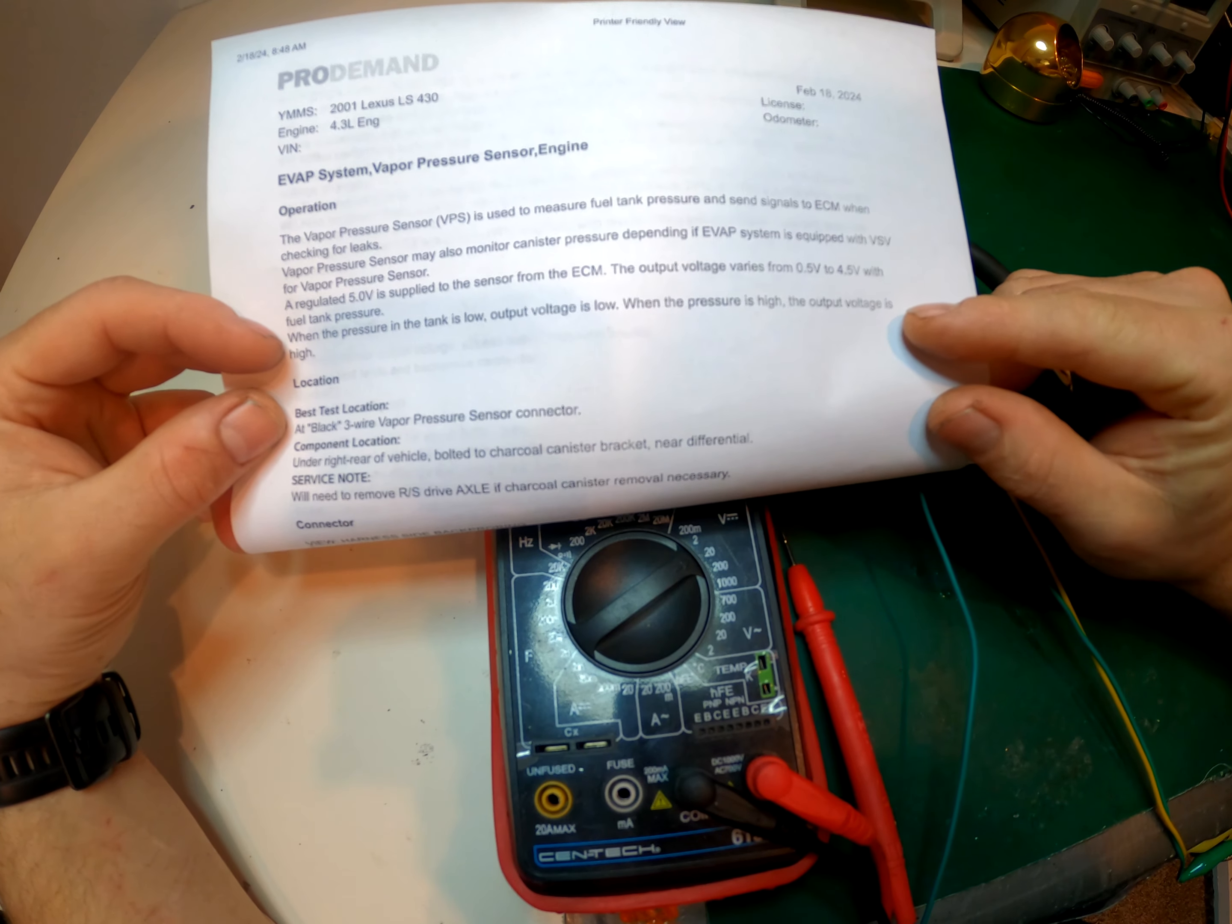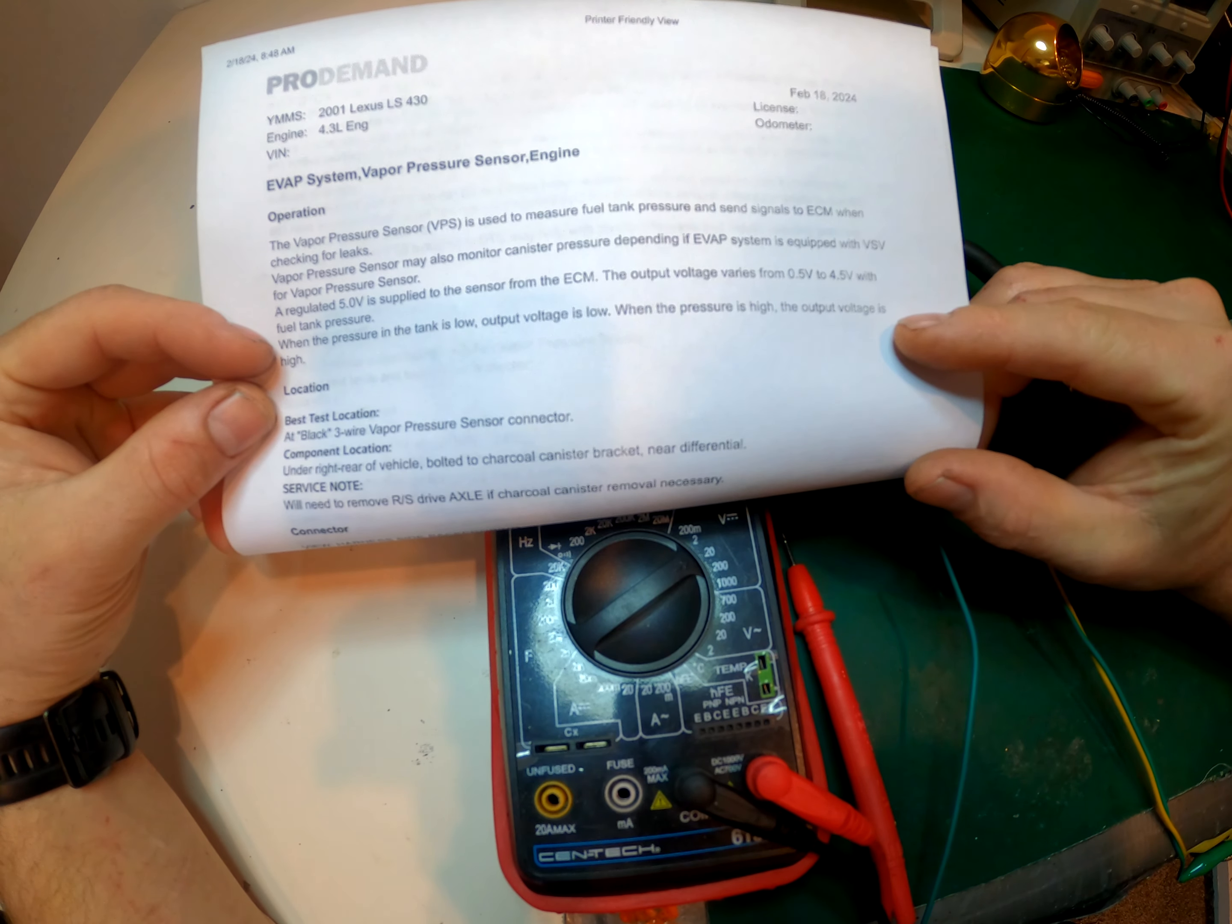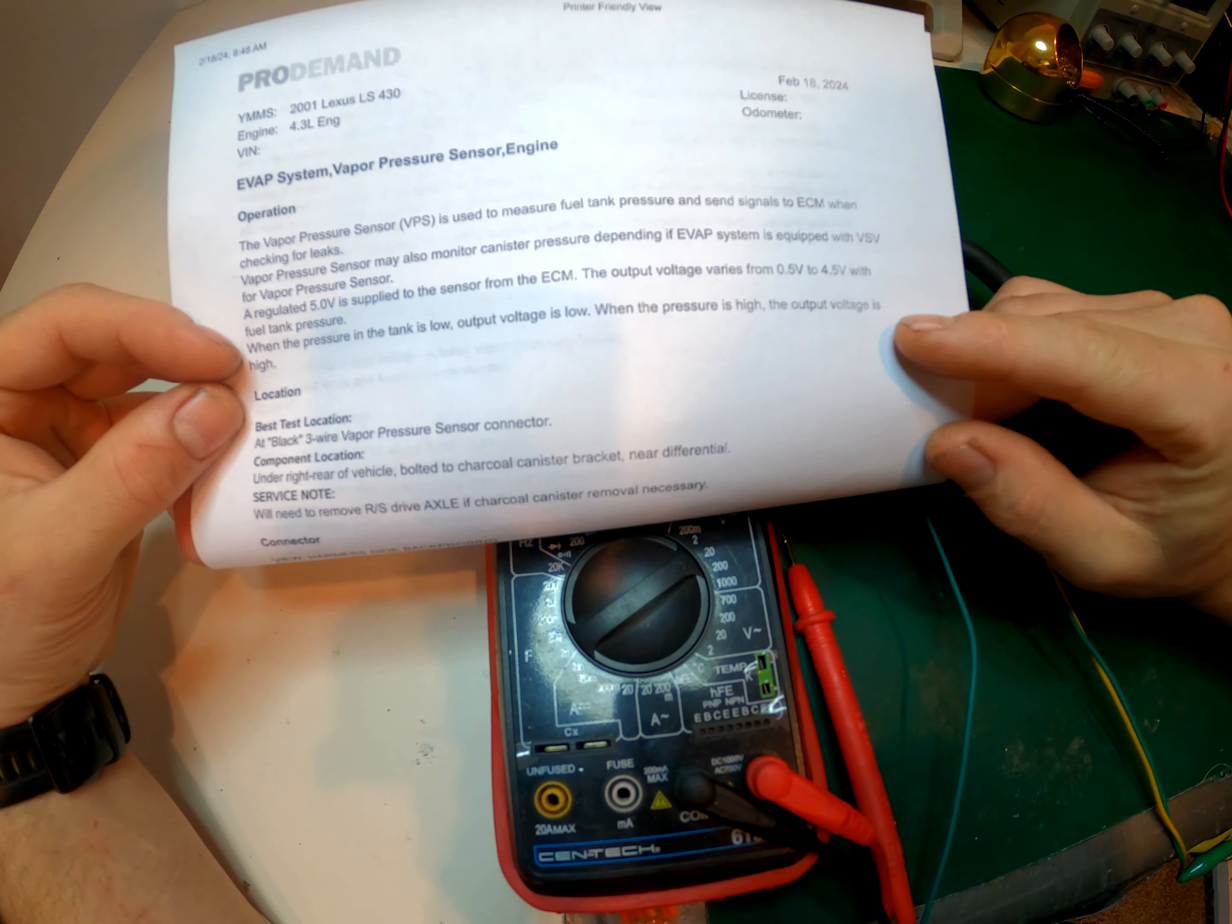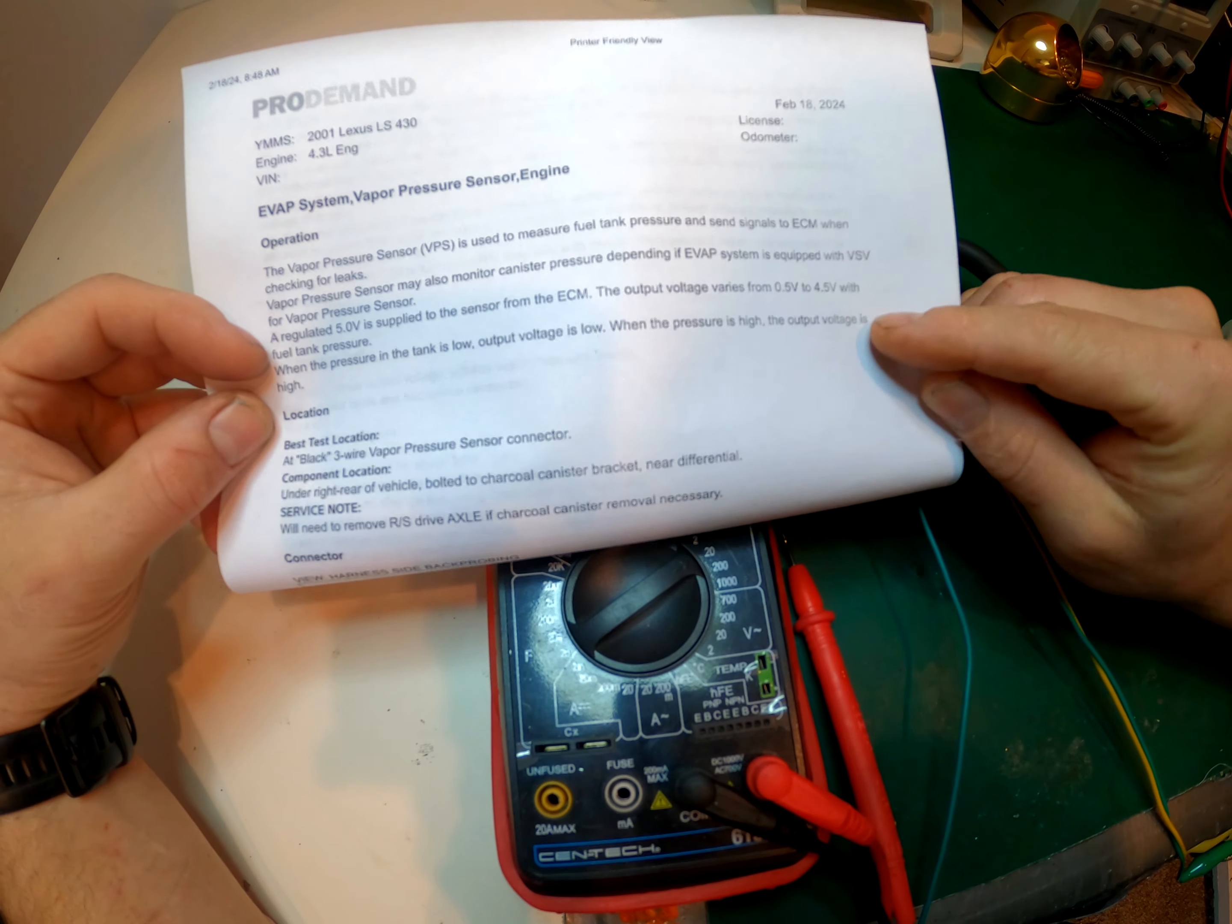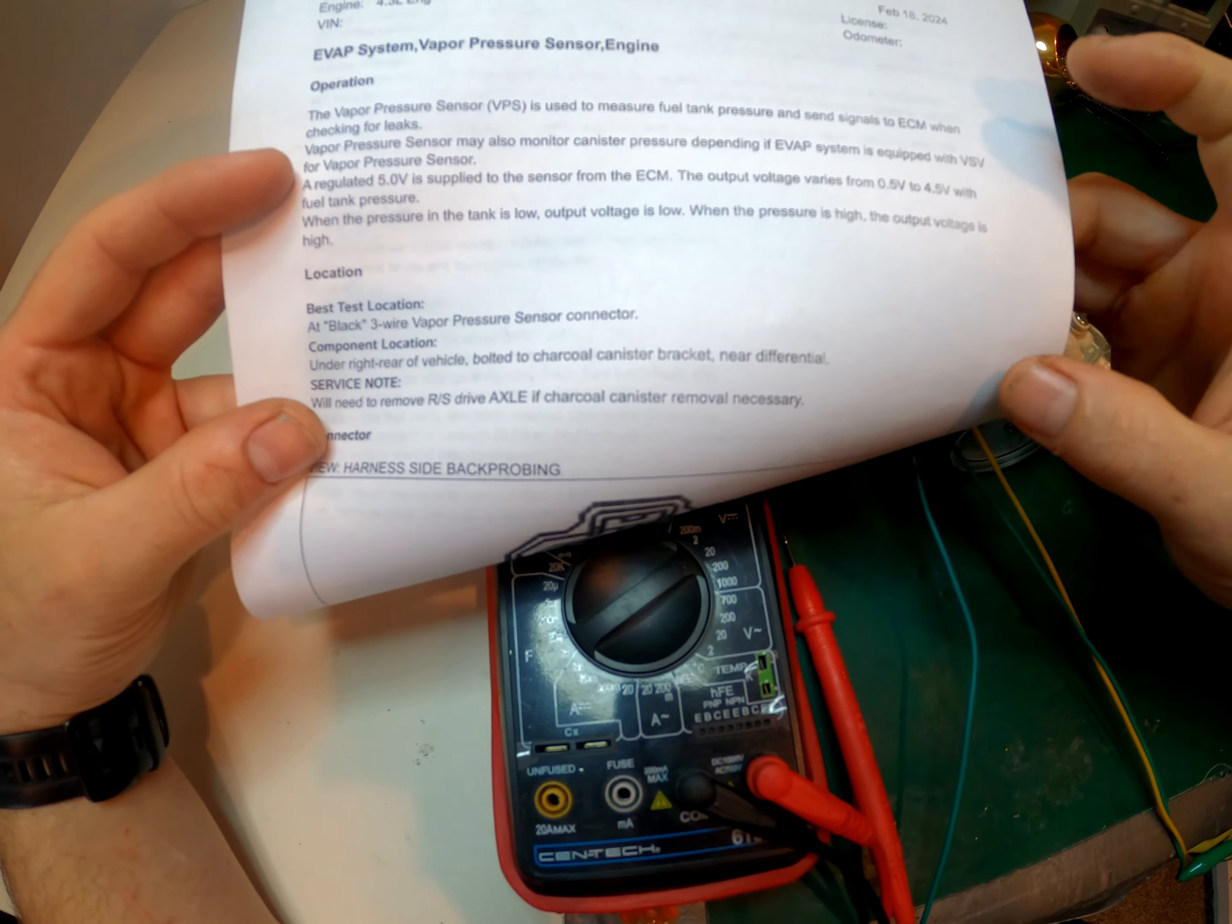So when pressure in the tank is low, voltage is low. When pressure is high, the output voltage is high. So what this is going to show us when we test it, it's thinking that the pressure is high because the sensor is always outputting high voltage at all times. So here's where it tells you how to test the actual sensor.